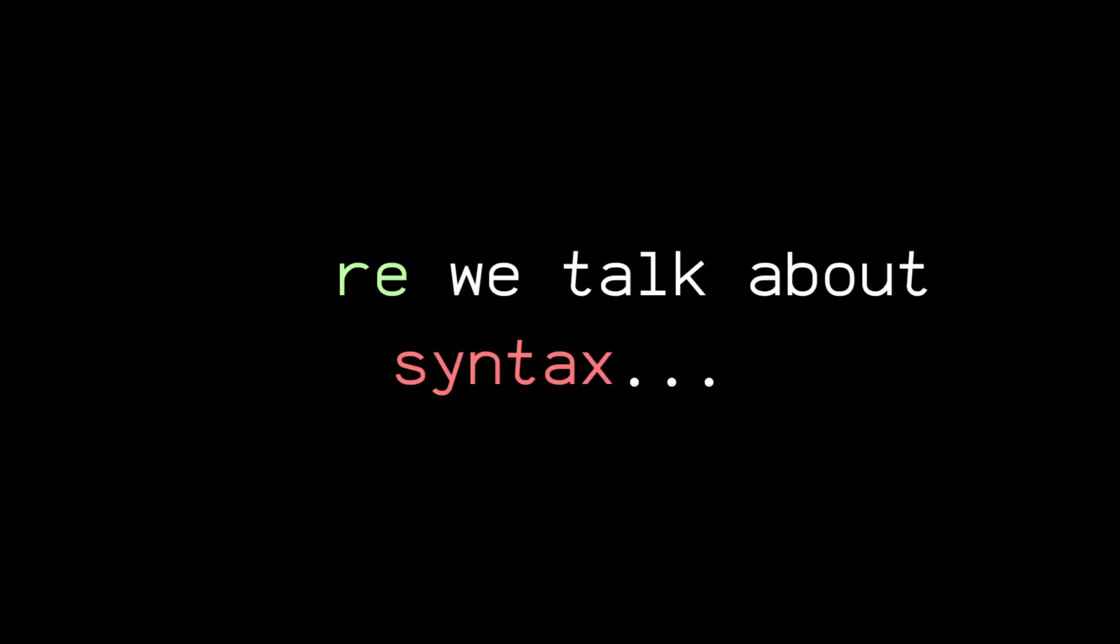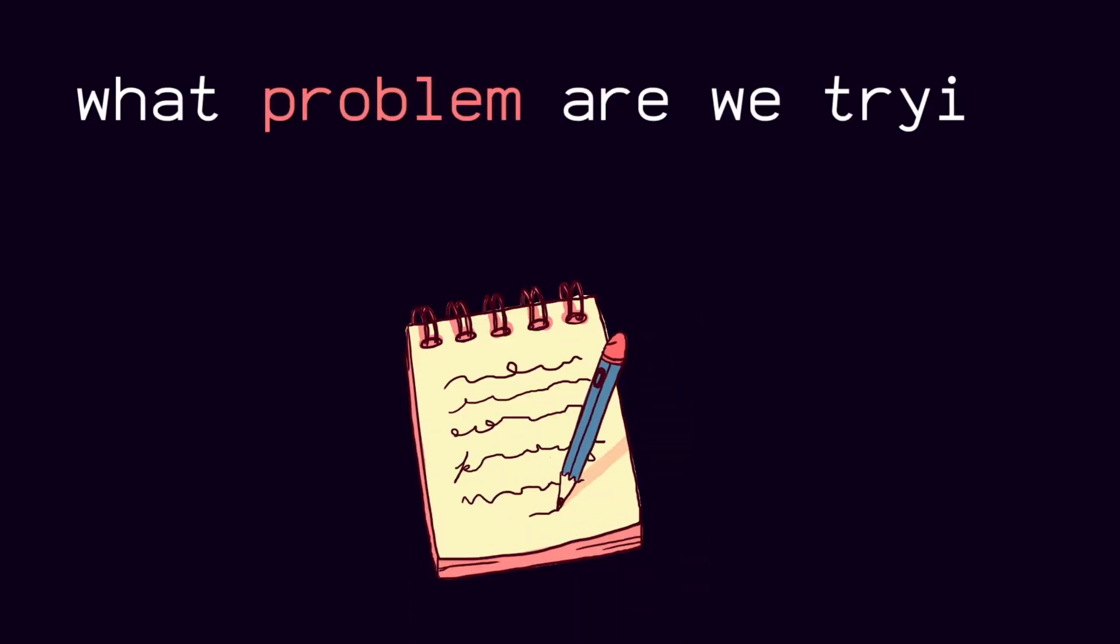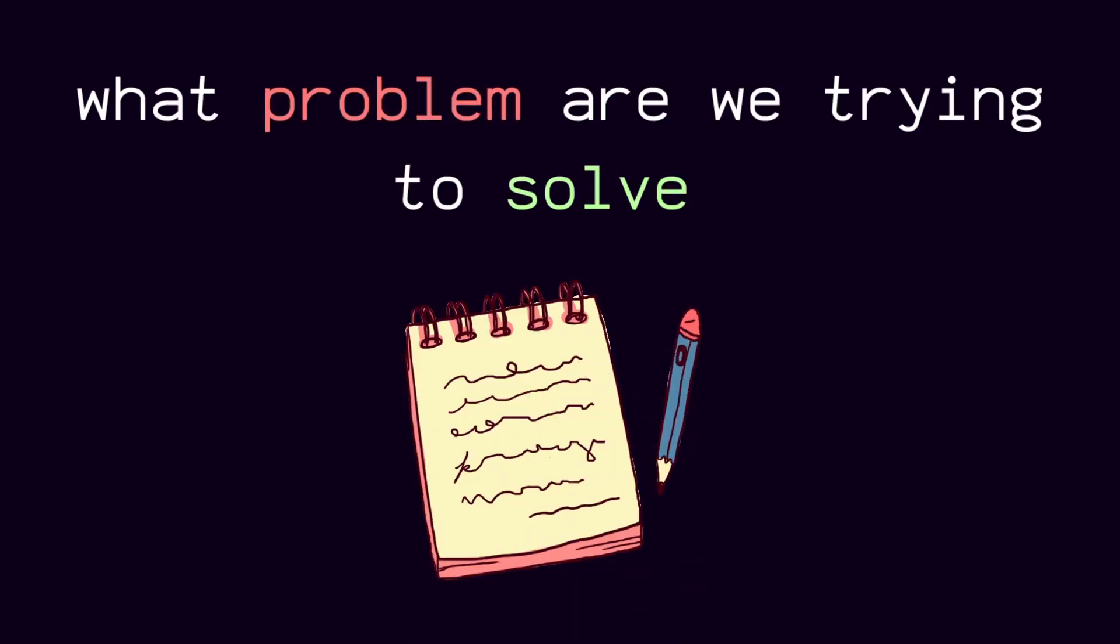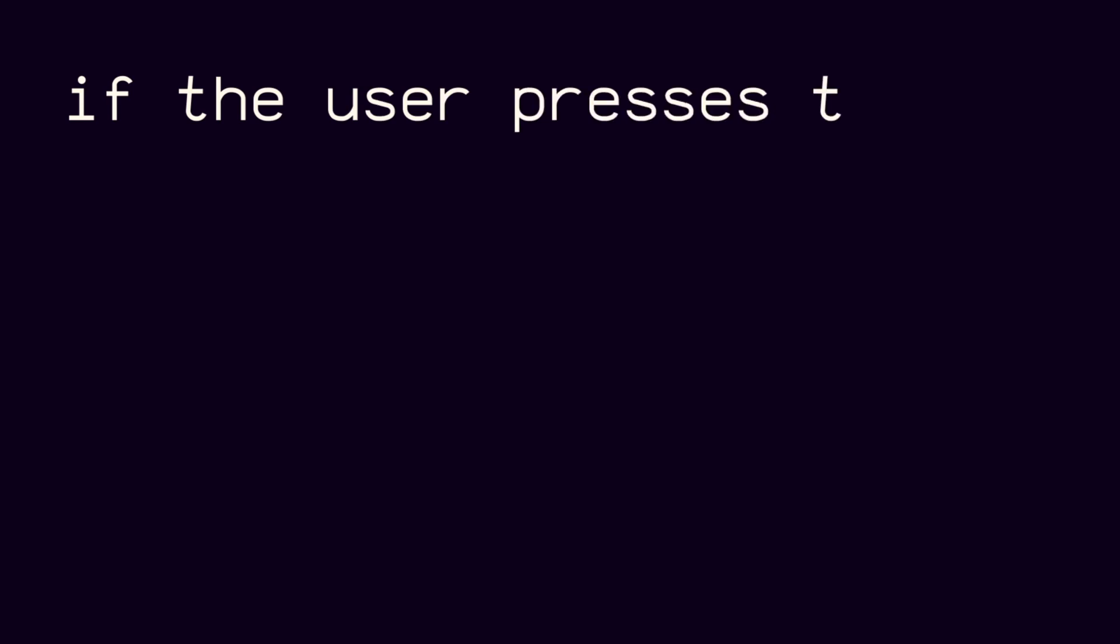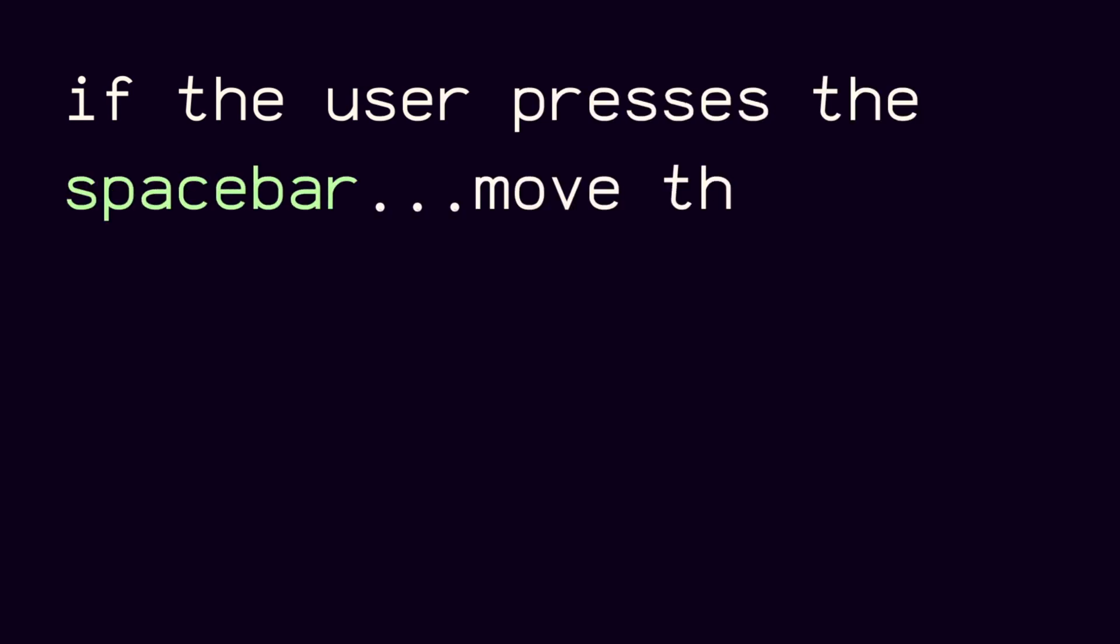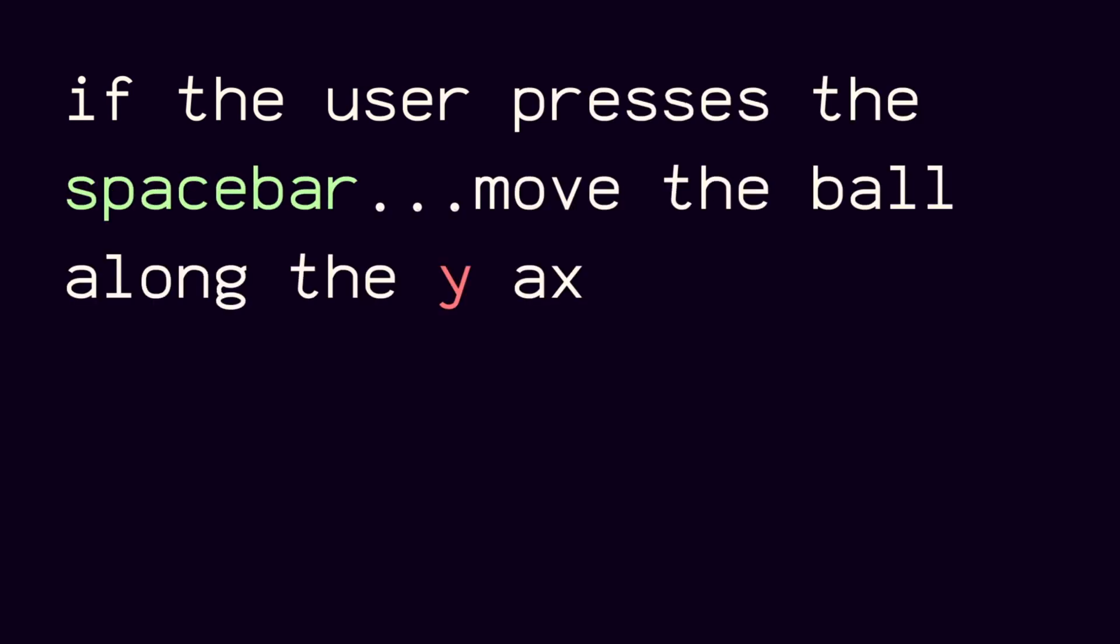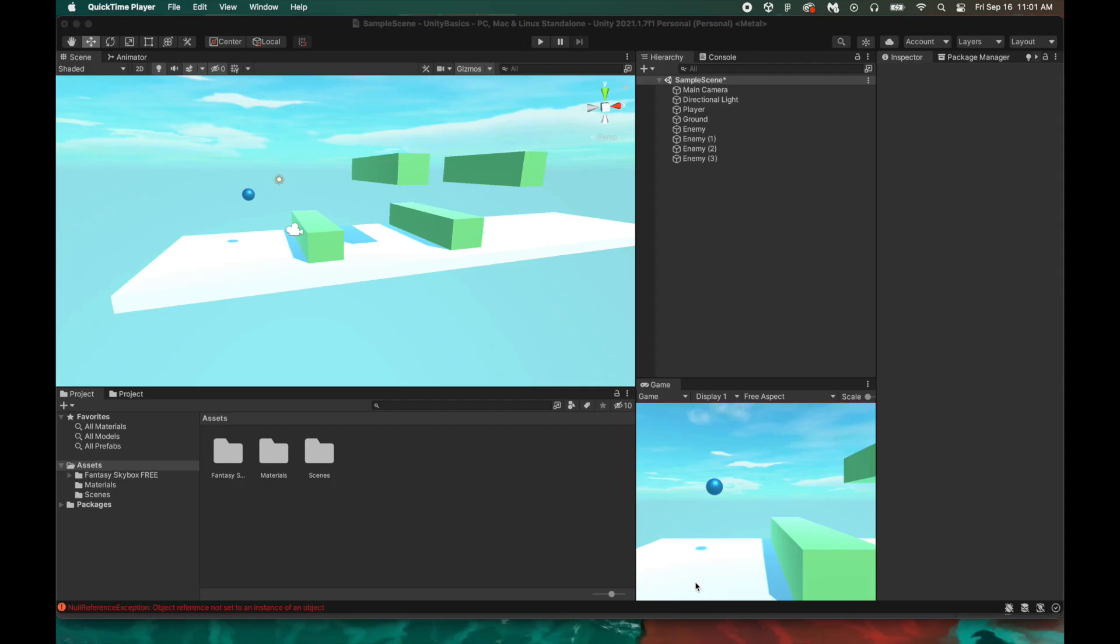I find that it's extremely helpful to actually write down the problem that you're trying to solve. On a basic level, when the player presses the spacebar, we want the ball to move upwards or along the y-axis. With that being said, let's create our first script in Unity.